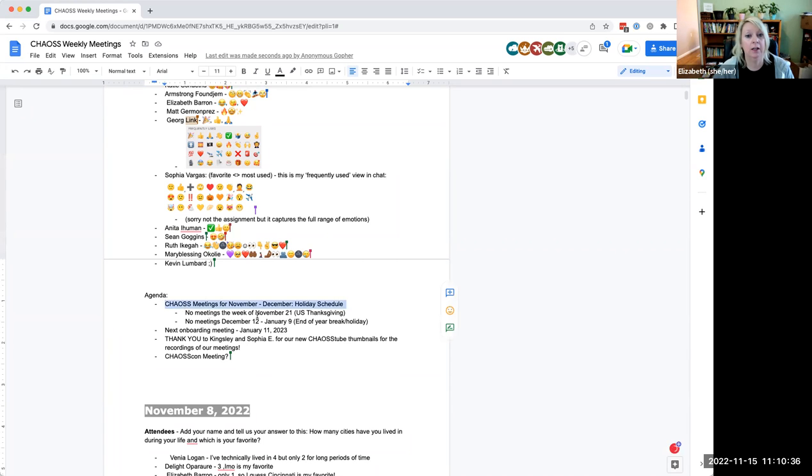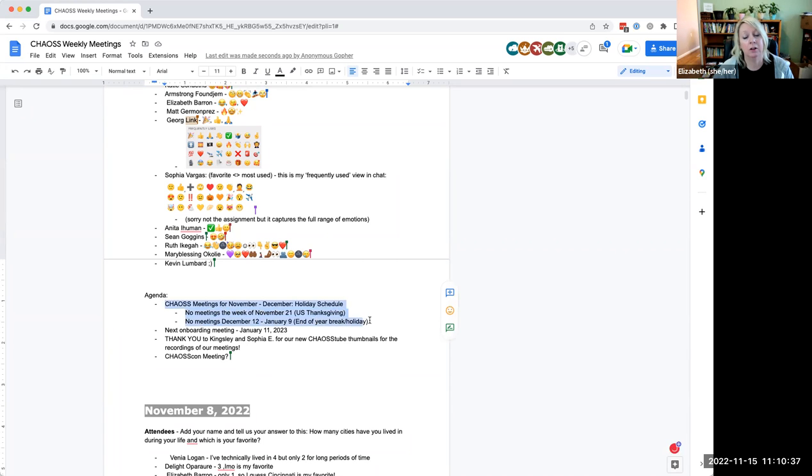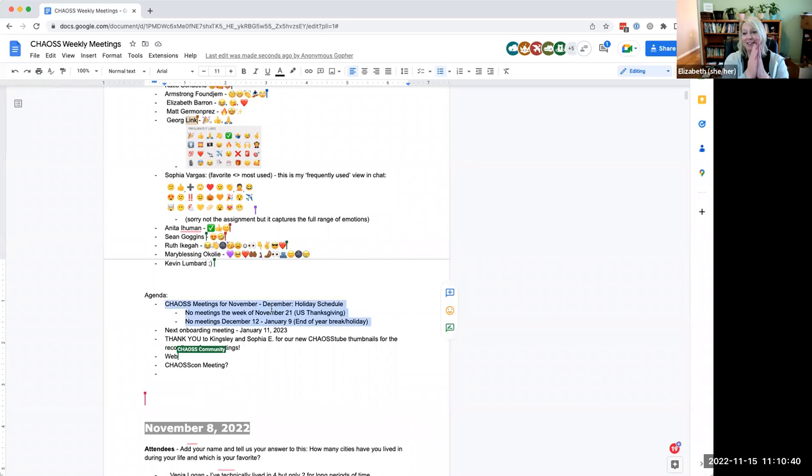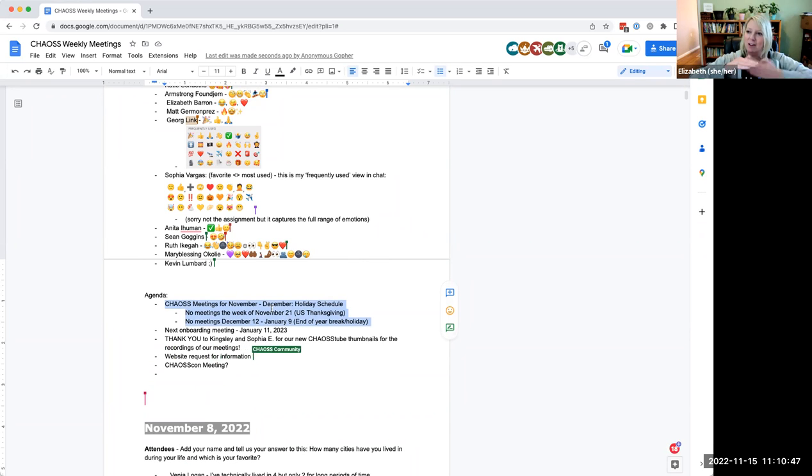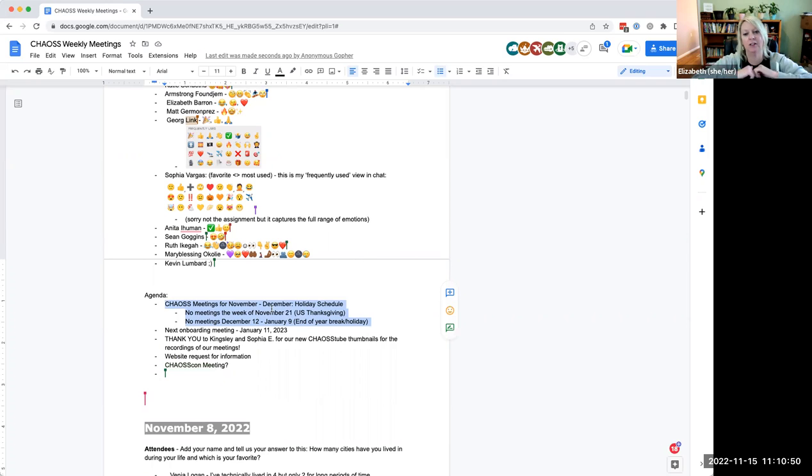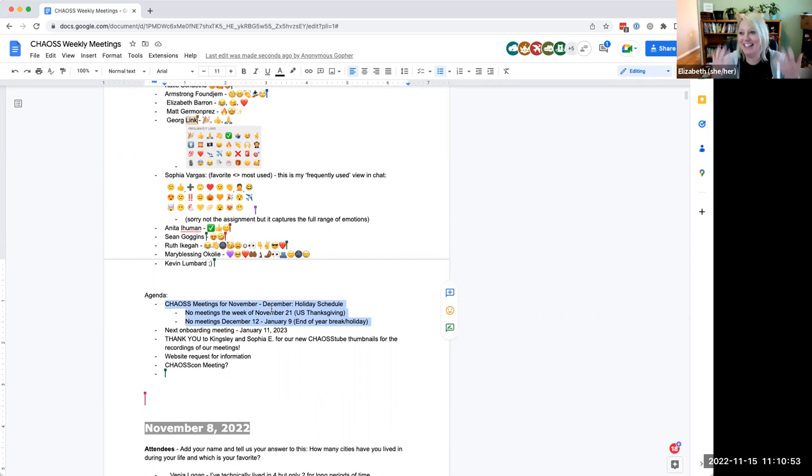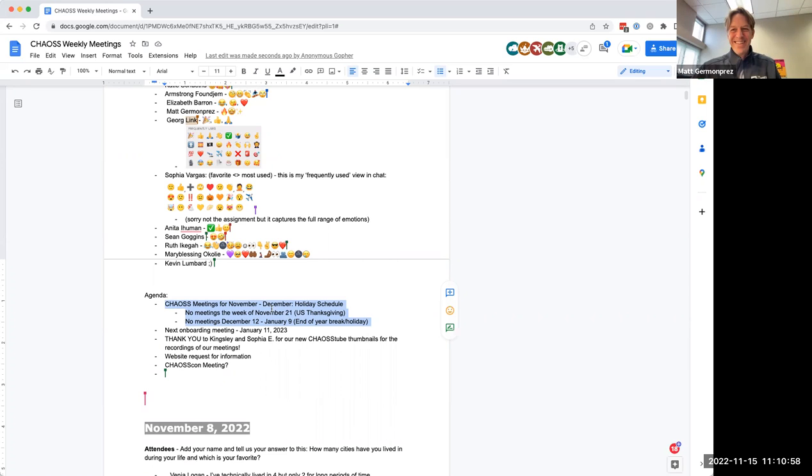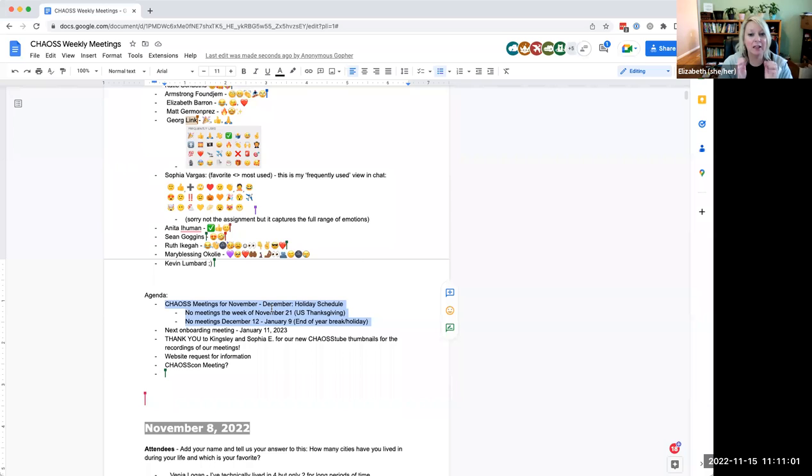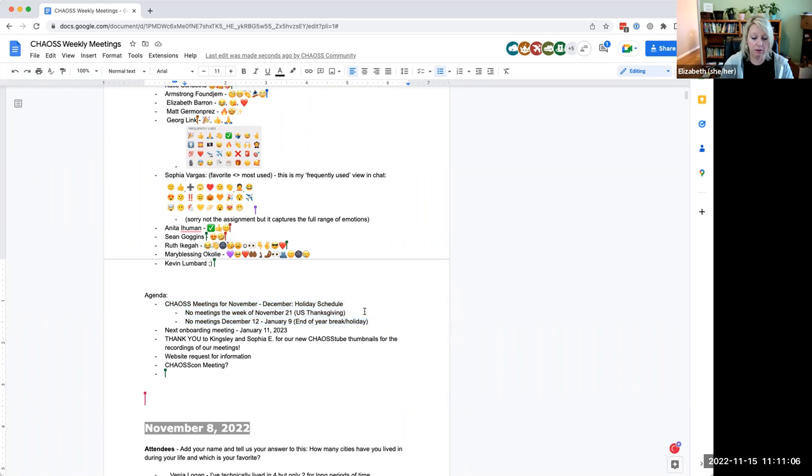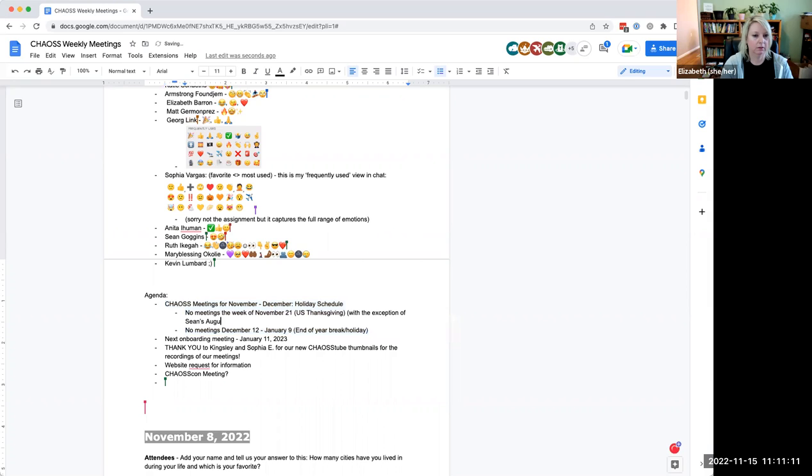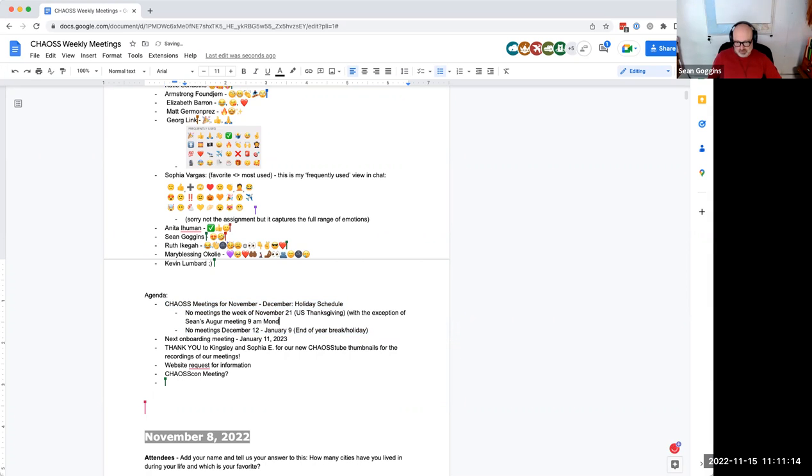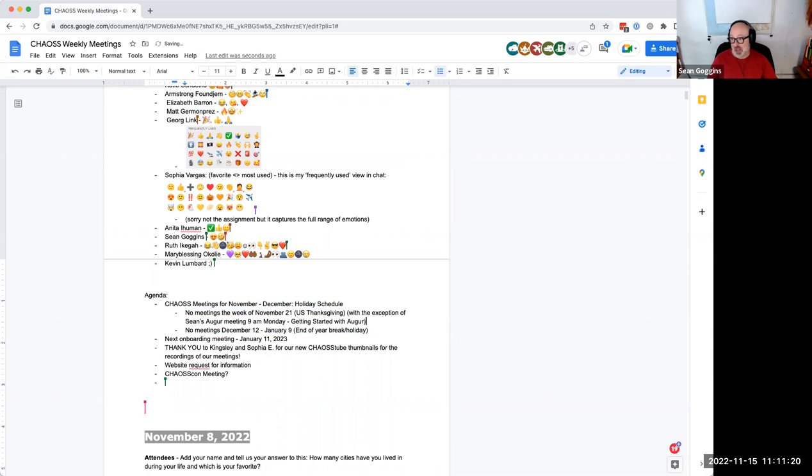But number one on the agenda is a reminder and also apologies for just blasting you with notifications in the general channel. I always forget to shut off the little plugin. So if you go to the general channel on Slack, you'll see 38 new messages because I'm canceling meetings. So yes, no meetings. Sorry about that. I apologize. No meetings next week for the U.S. Thanksgiving holiday. It's here already, except for, with the exception of Sean's Auger. There's an Auger meeting at 9 AM on Monday.